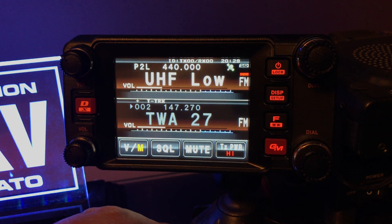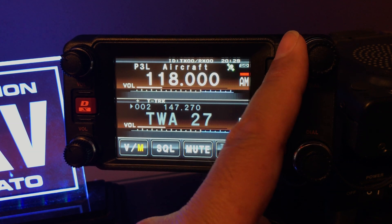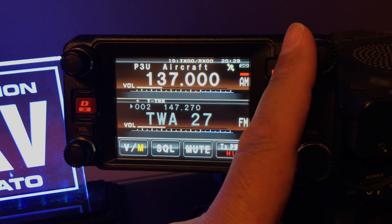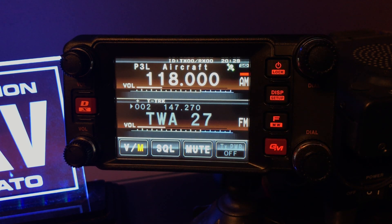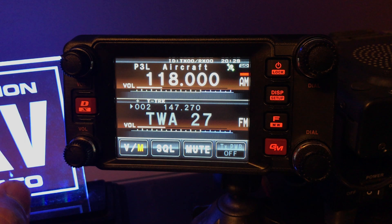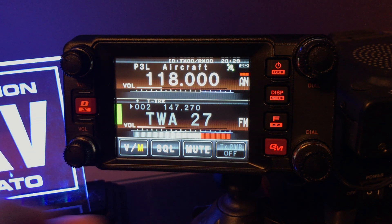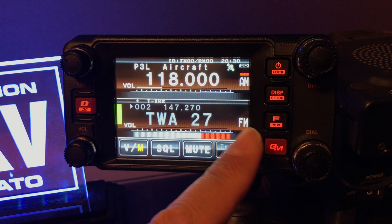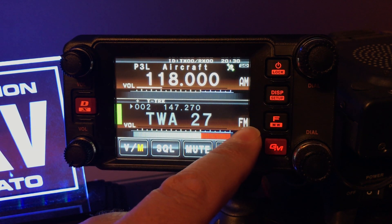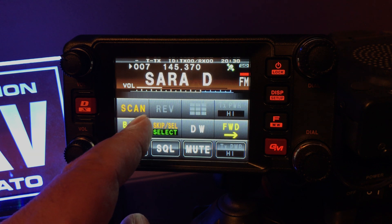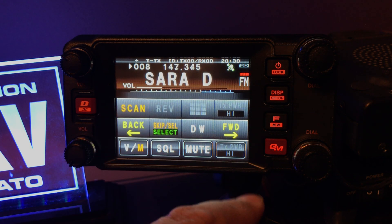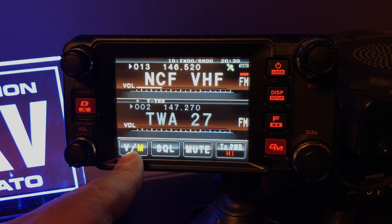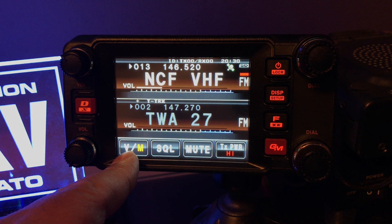Let's go back into memory. When I go to P3, which is 118 AM to 137 AM, when I hit scan here, it goes into my memory channel scan — not my 118 to 137 scan. I'll hit F and scan, and you can see it's scanning my memory channels.